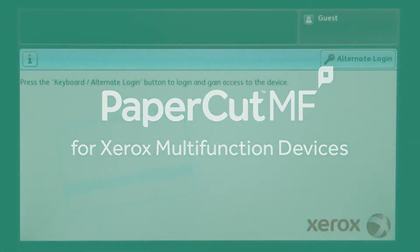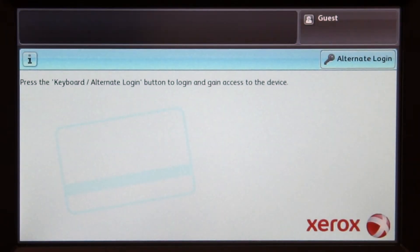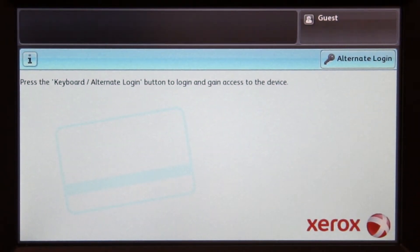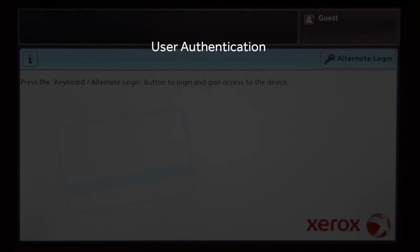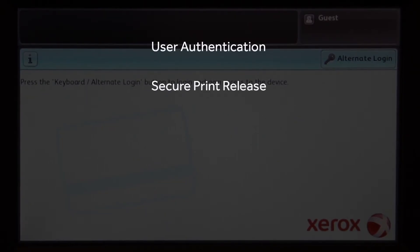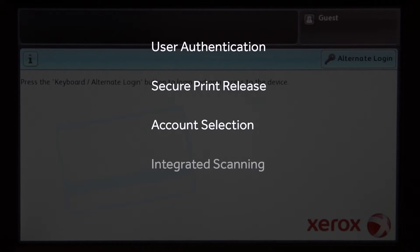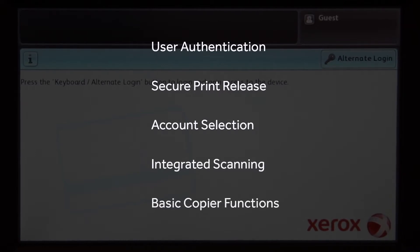Welcome to our demonstration of the PaperCut MF application for Xerox multifunction devices. This video covers user authentication, secure print release, account selection, integrated scanning, and the basic copier functions.